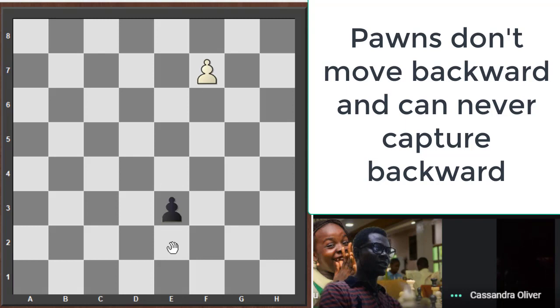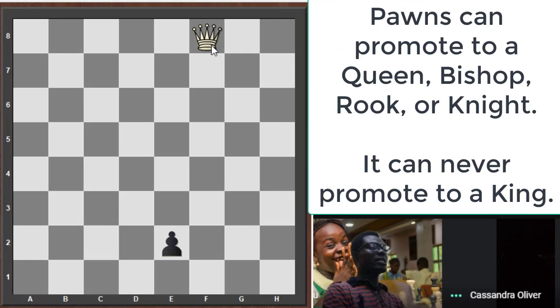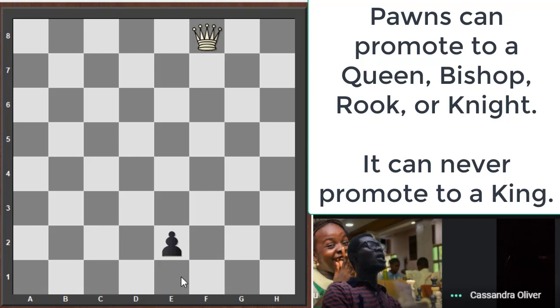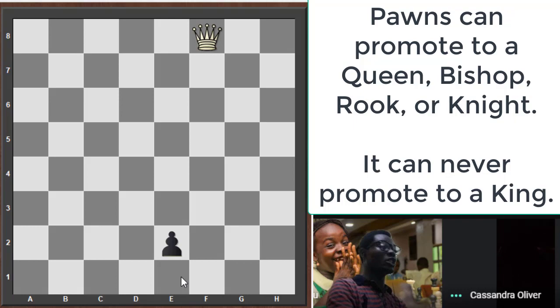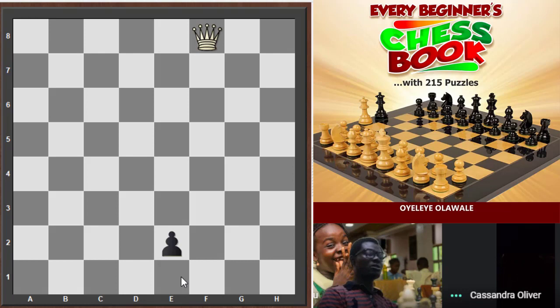When a pawn reaches the back of the opponent's side it can promote — you must change it to another piece. It can promote to a queen, knight, bishop, or rook. You can never leave a pawn at the back of the board — you must change it to something. The minor pieces are the knight and bishop; the major pieces are the rooks and the queen.